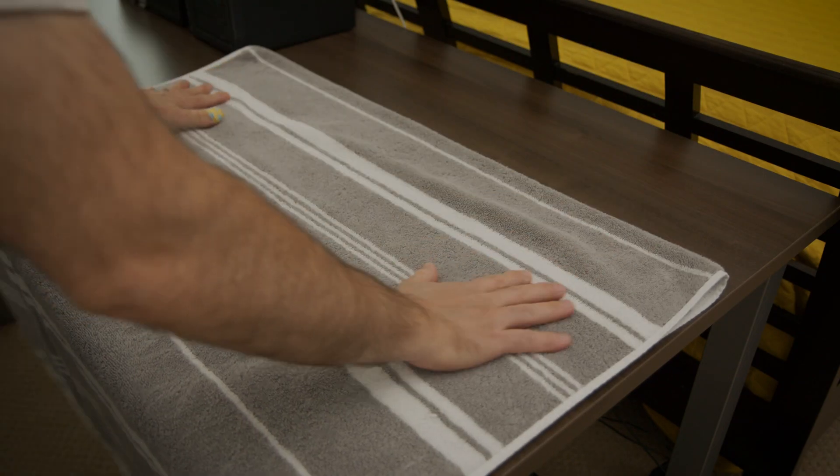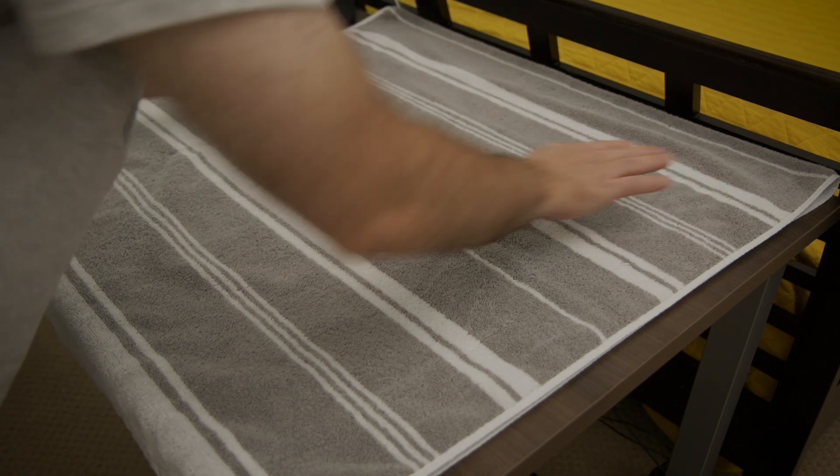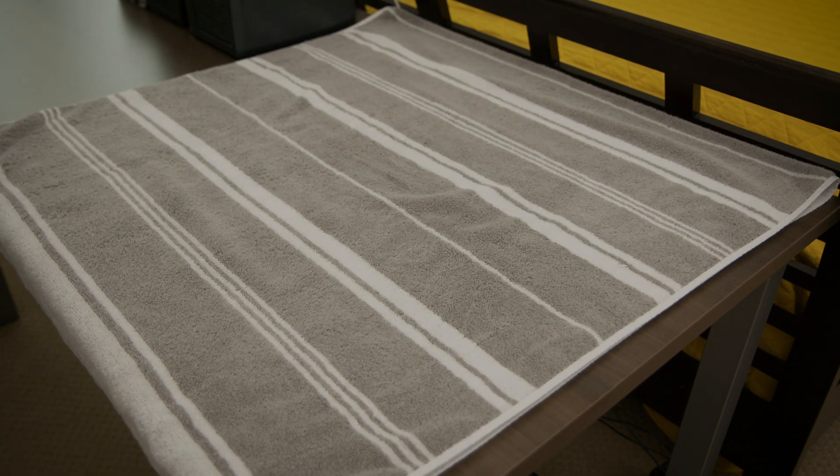Then place a soft clean towel on a flat surface like a desk. This will prevent your display from getting scratched.